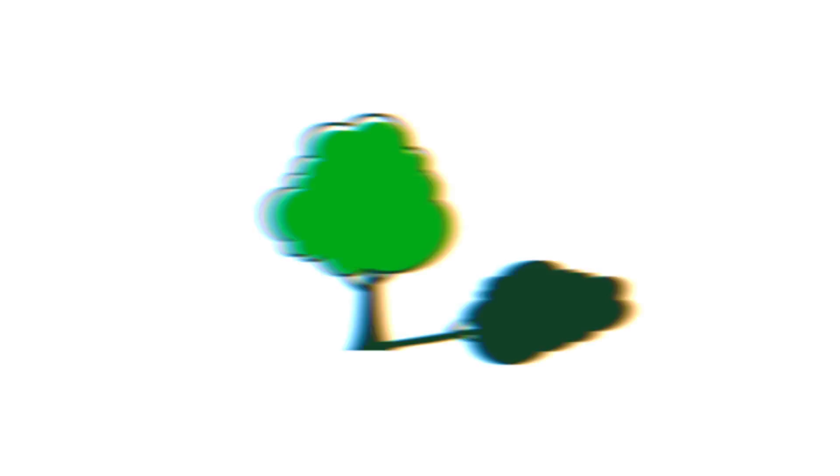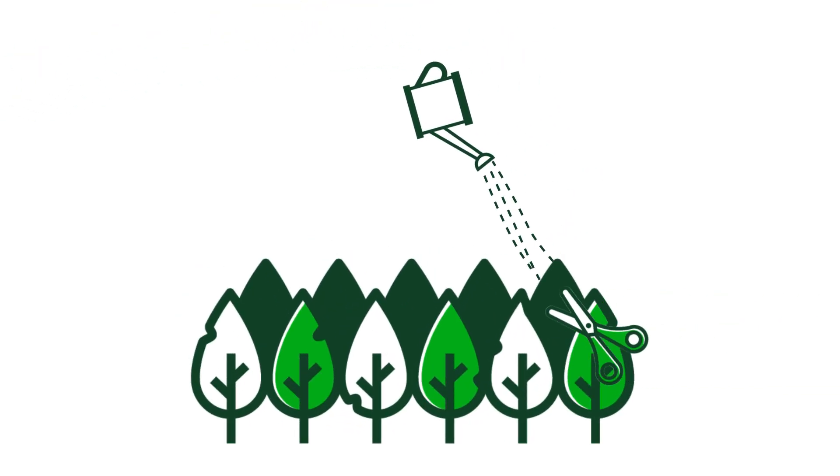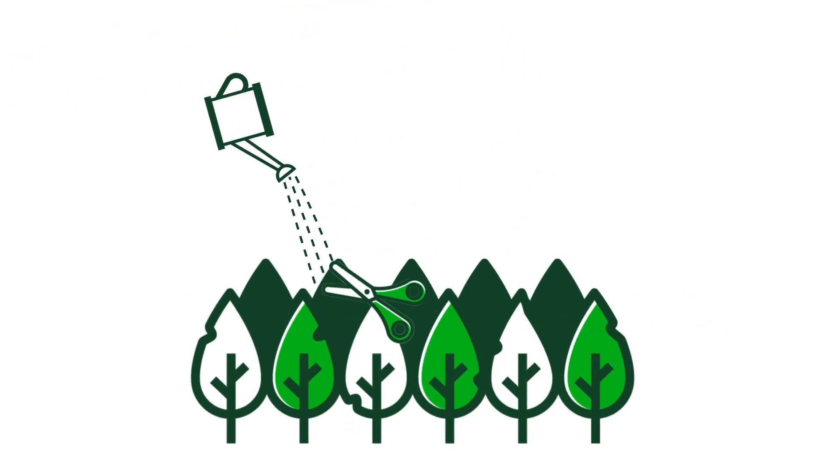Or a value investor, whose main goal is to buy investments they believe to be undervalued to sell at a higher price down the line. They'd look for withering trees that are crying out for more water and a little pruning.